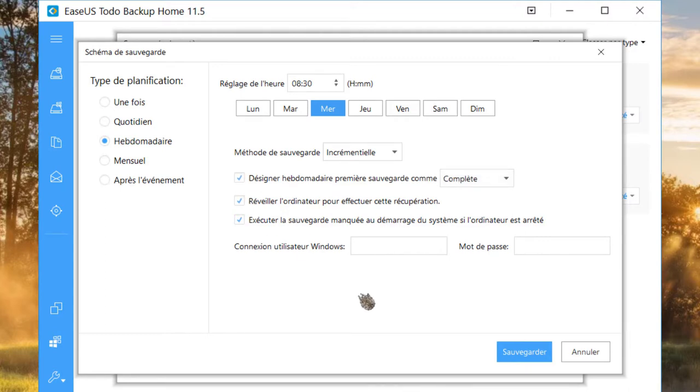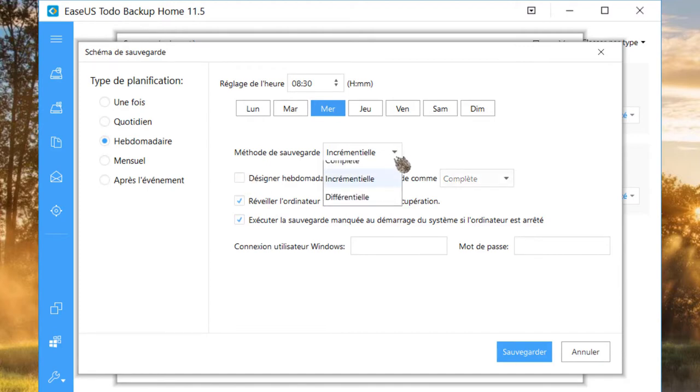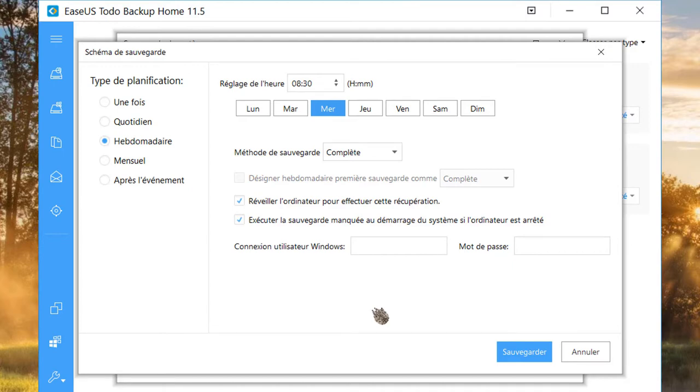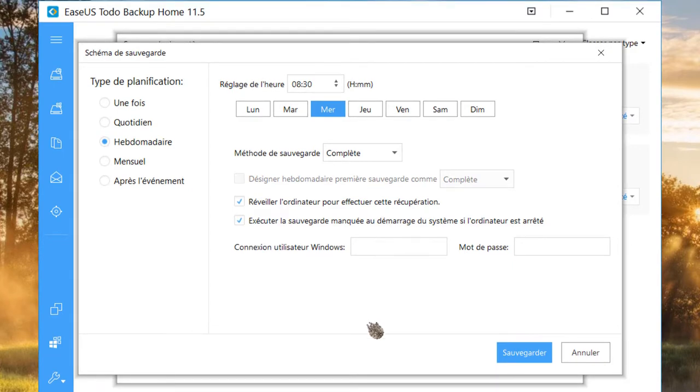Cochez la case « Désigner hebdomadaire première sauvegarde comme complète ». Si vous avez une ou plusieurs sessions utilisateurs à sauvegarder, vous devrez effectuer une planification pour chaque session. En prenant en compte les horaires, bien entendu.